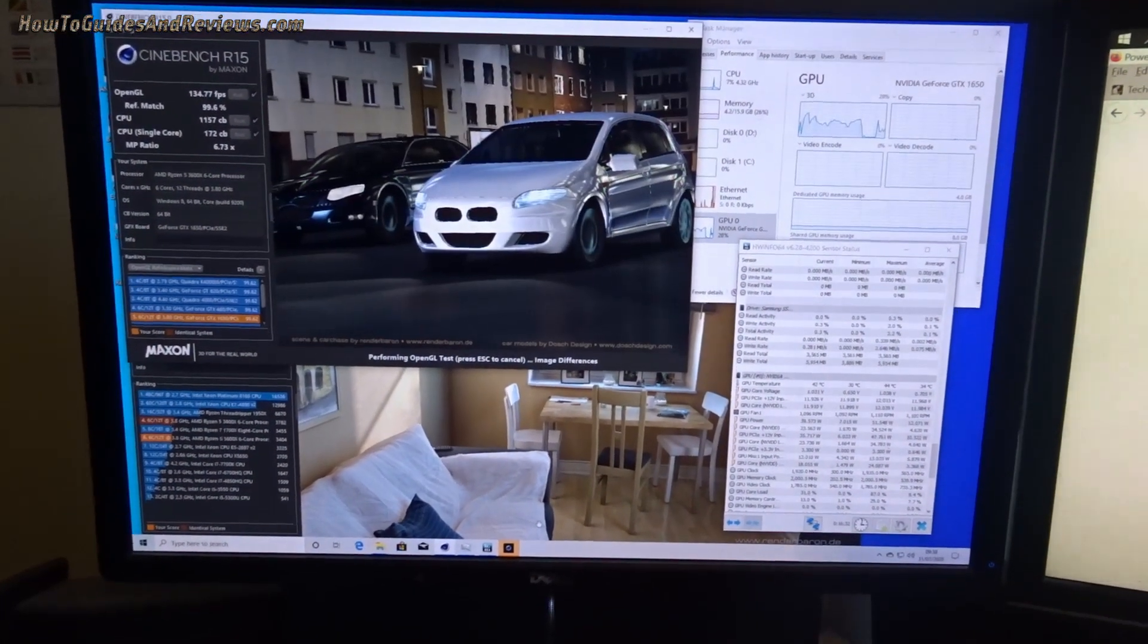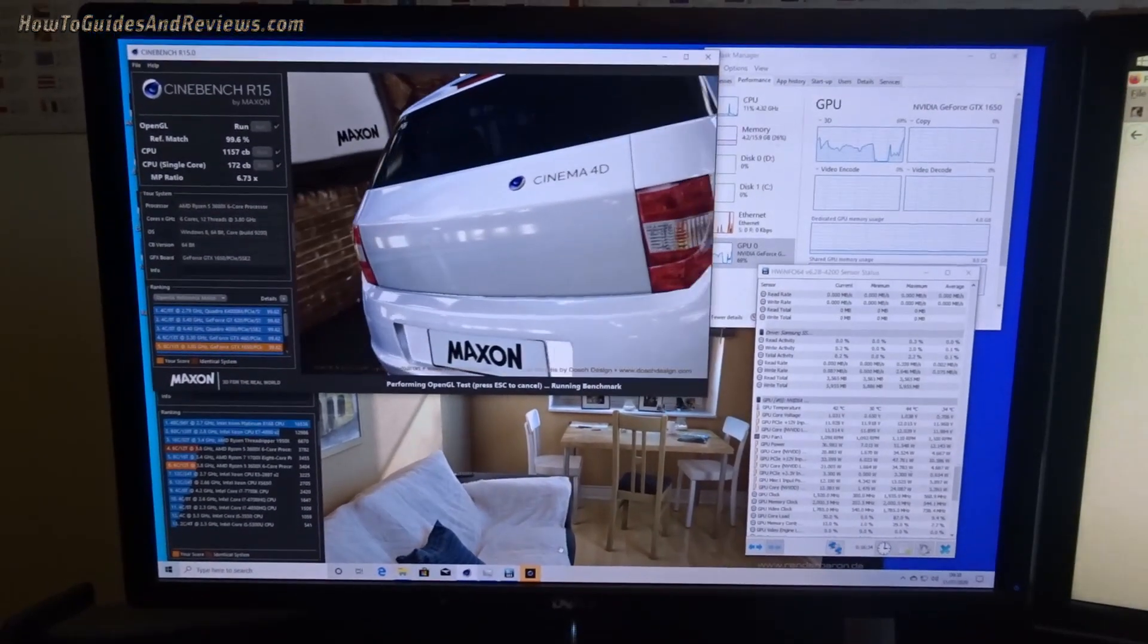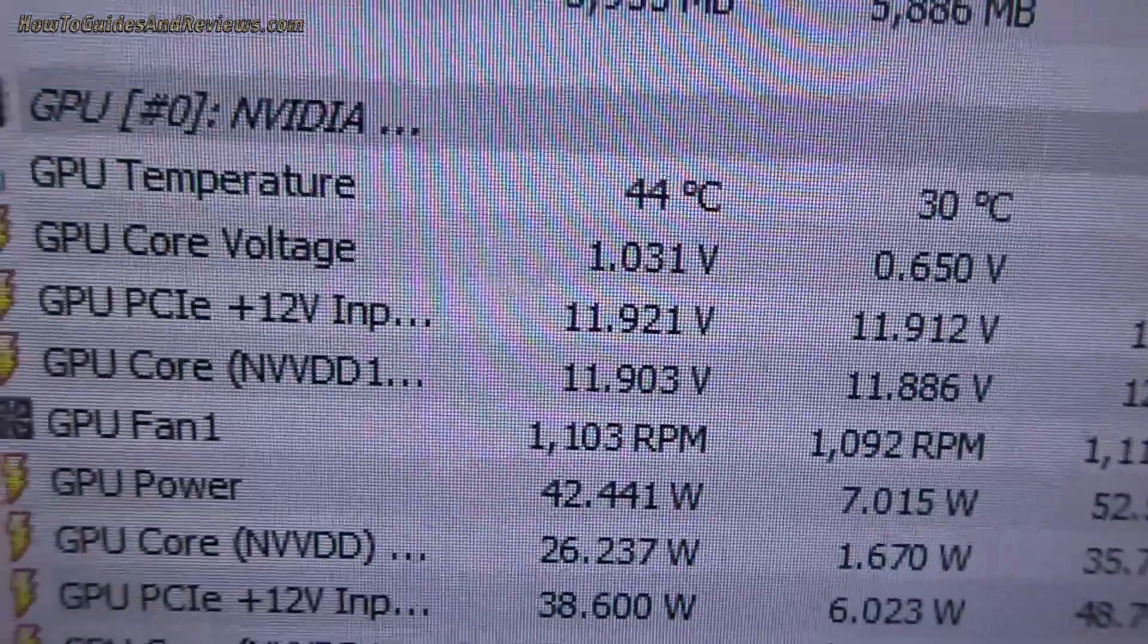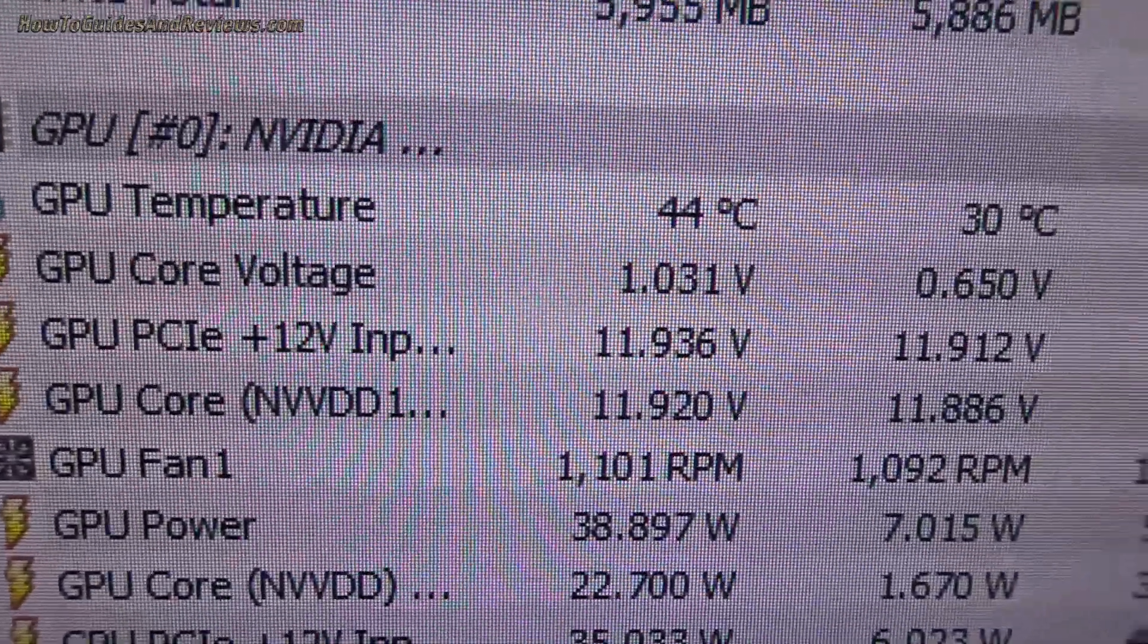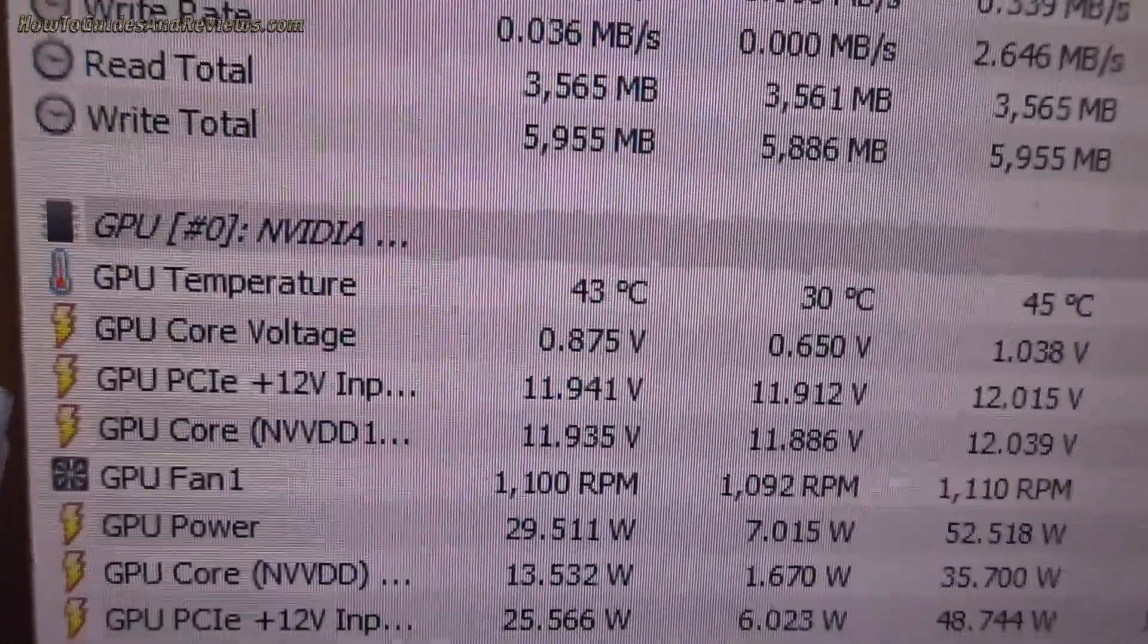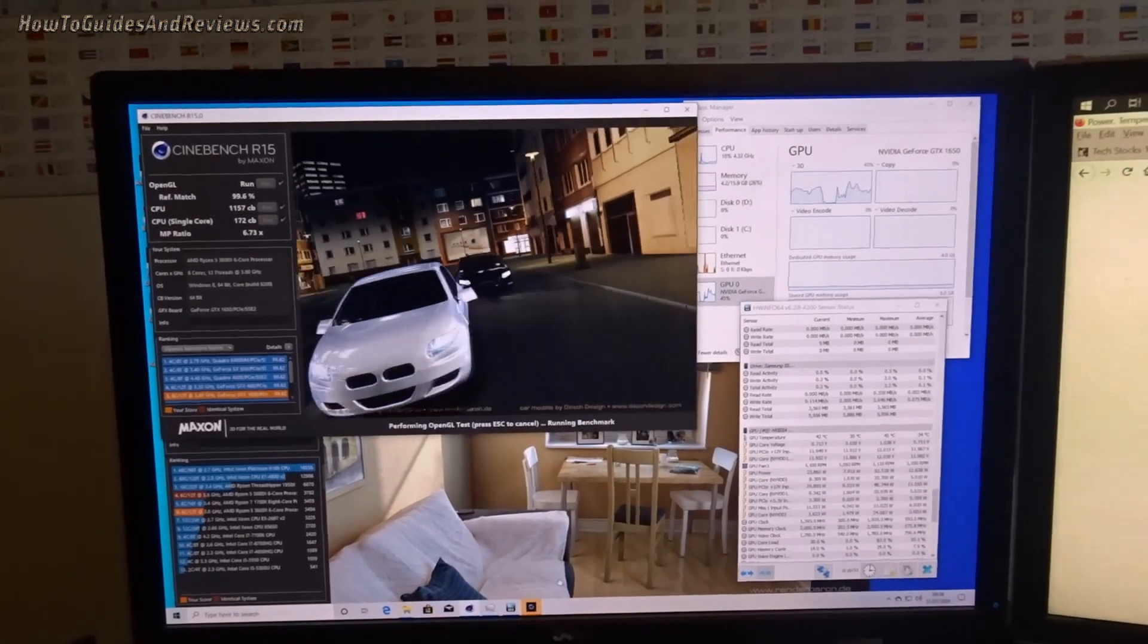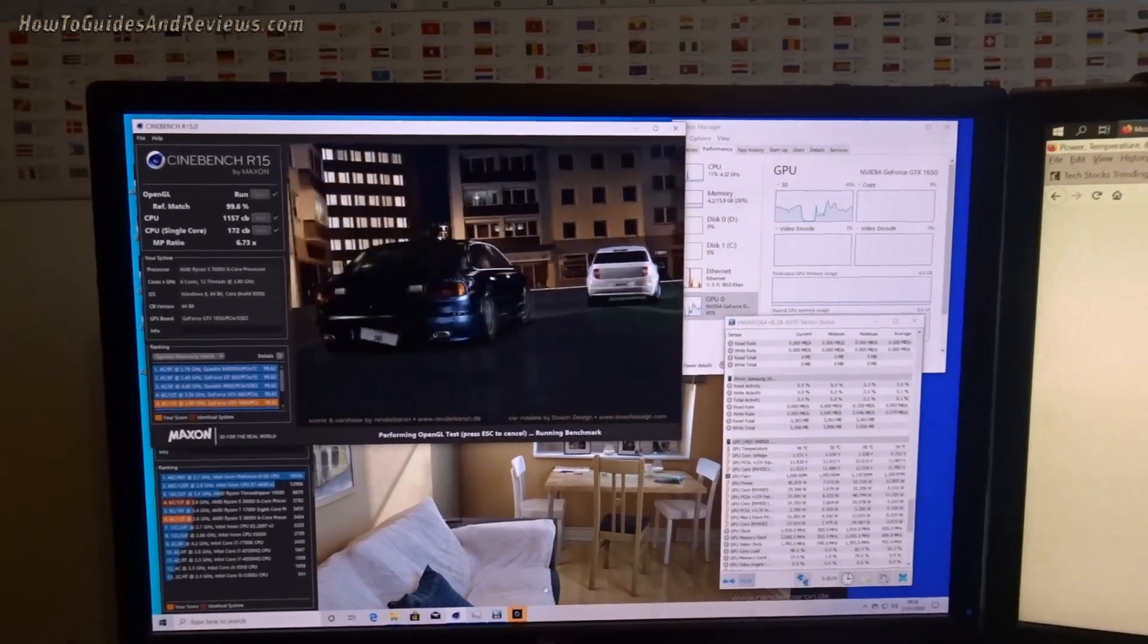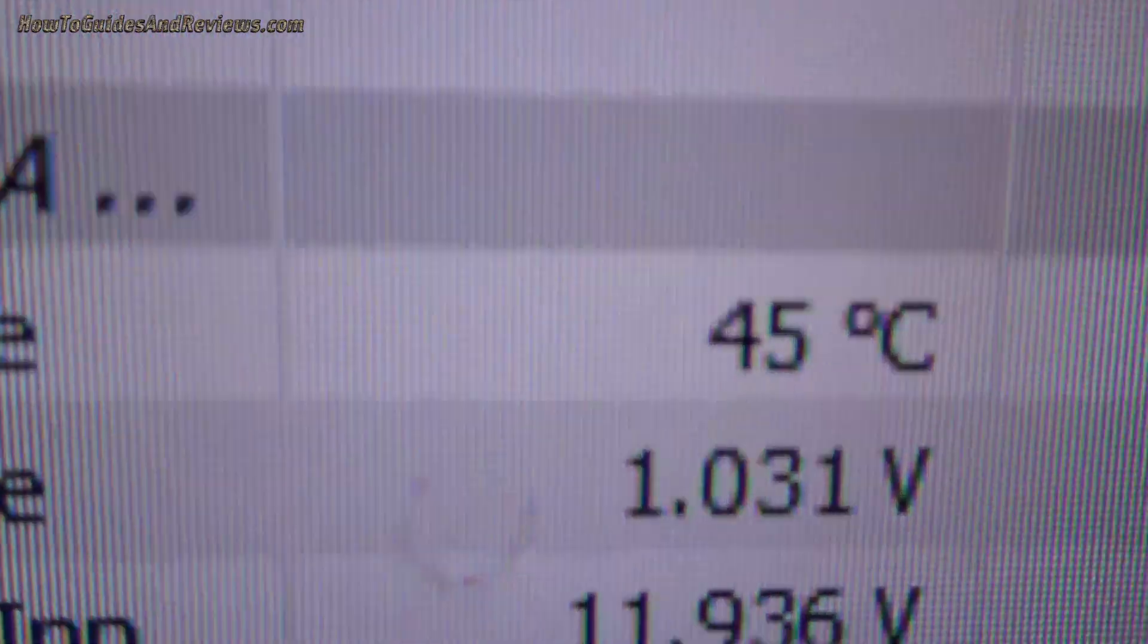Running it again. Now 45, still only about 40 percent load. So the 1650 doesn't run that hot, but to get it under full load, I don't think I'm going to be able to do it.